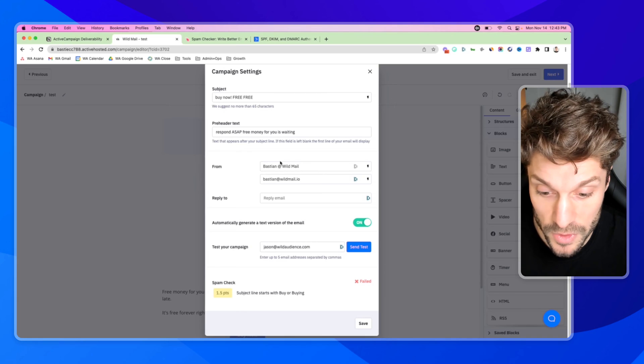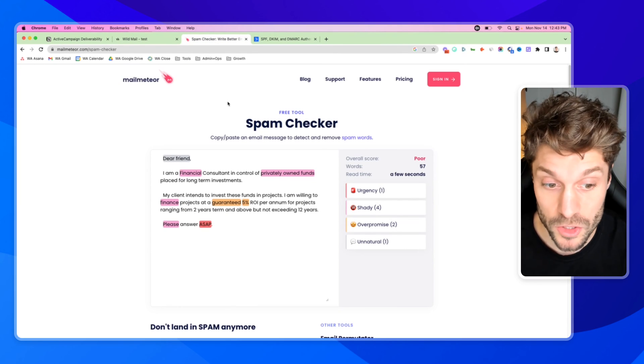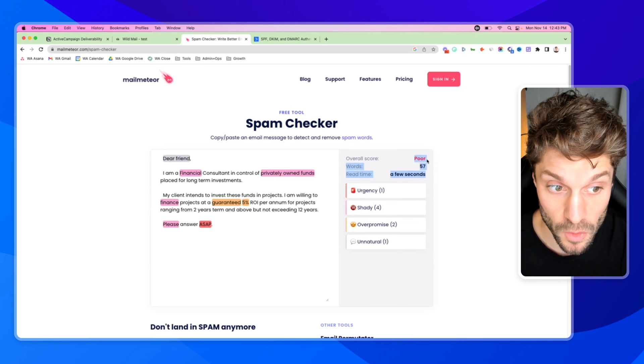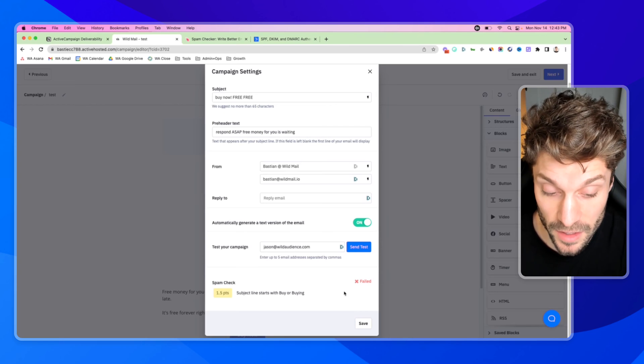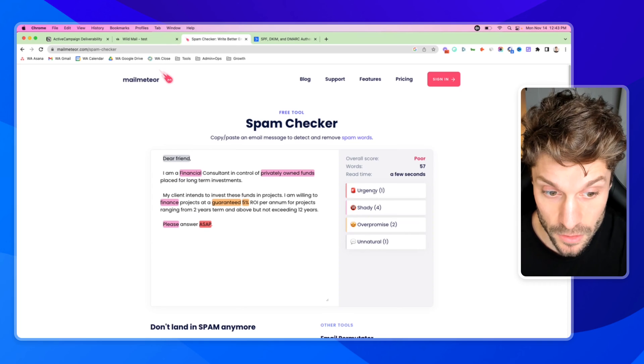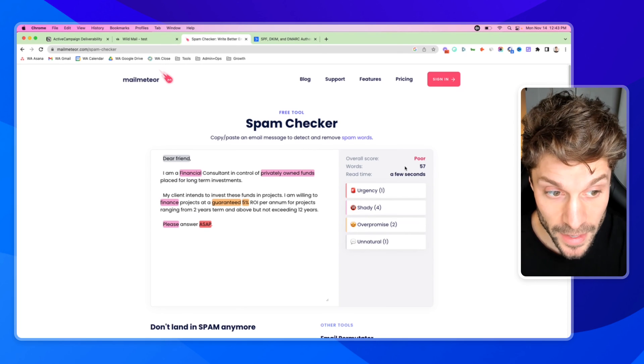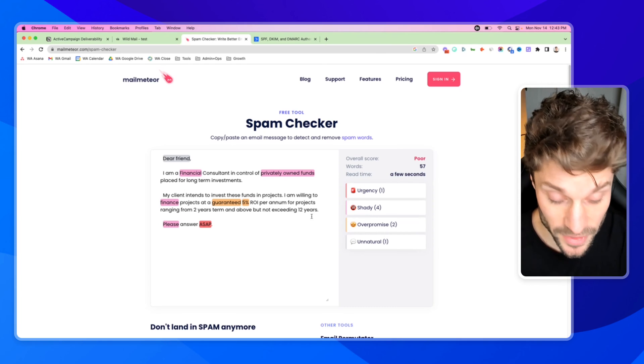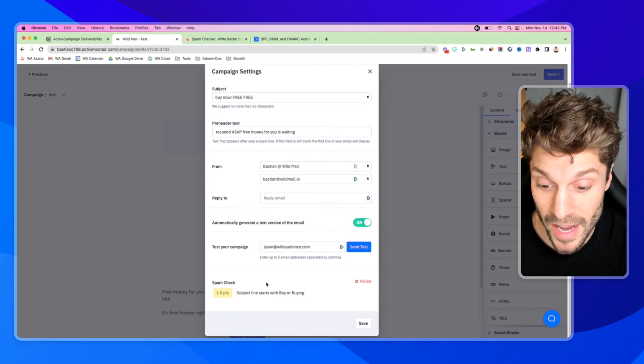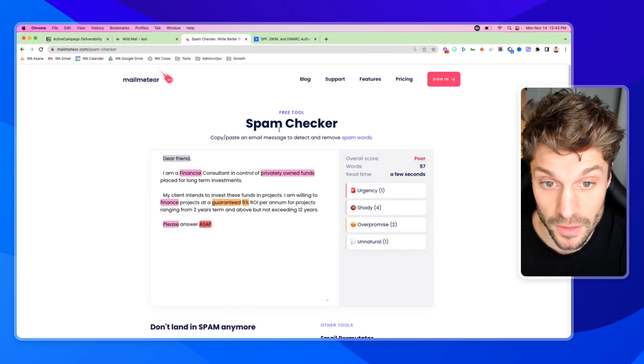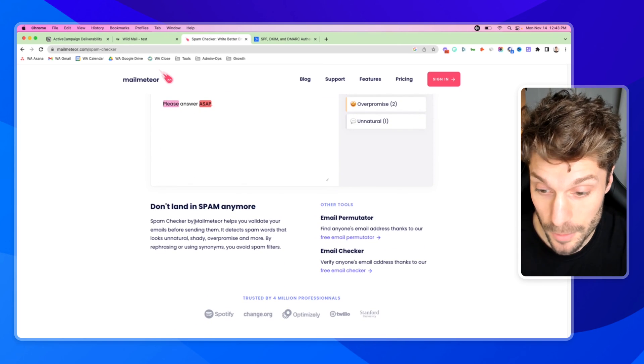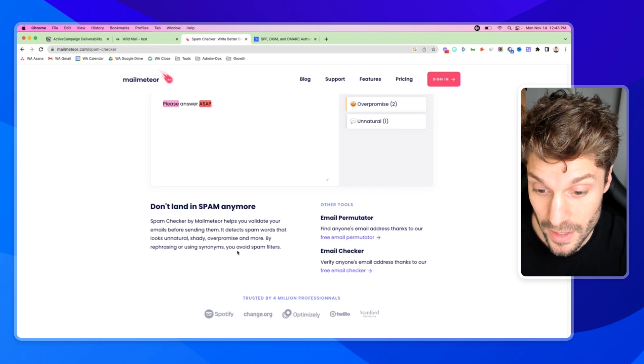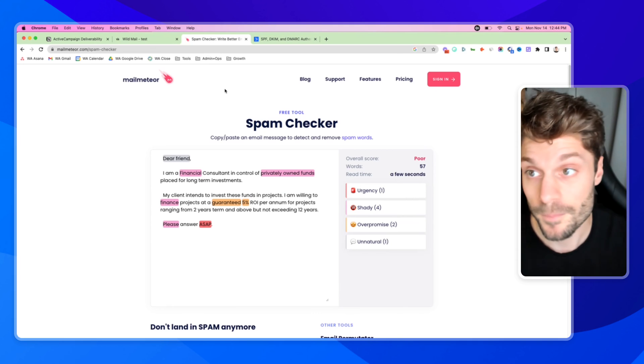And another tool, a little bonus for you that I like to use is called Mail Meteor. Now, this tool is quite strict. And so it will probably give you an overall score of poor, even if you have an okay score here in ActiveCampaign, because this is being quite harsh on your writing. You'll see it grades urgency, shady, over-promising, unnatural, and it'll give you the read time. But this is just another way on top of using ActiveCampaign spam check. You can pop your email copy in here and see if it's triggering this spam checker. It helps you validate your emails before sending them. It detects specific words that can trigger spam filters. So feel free to use this. I'll link it in the description below.